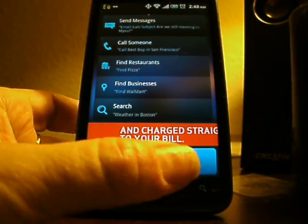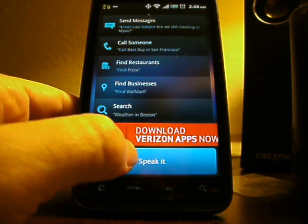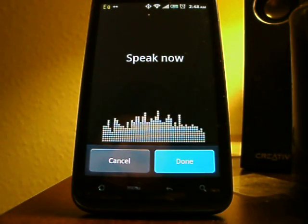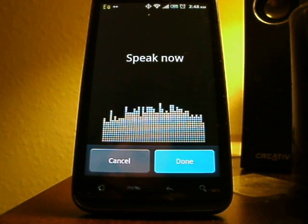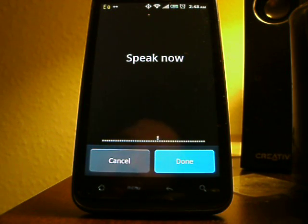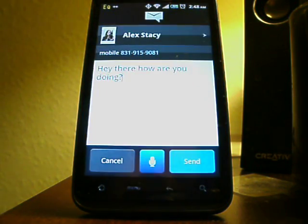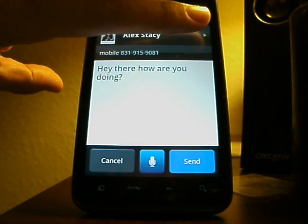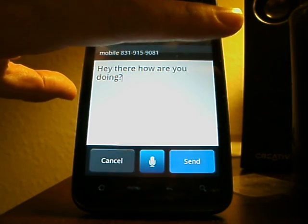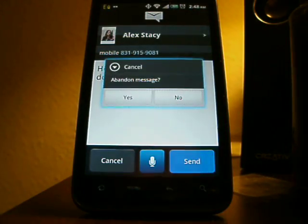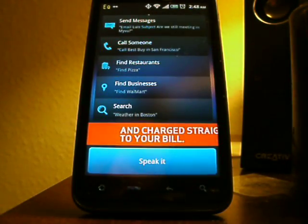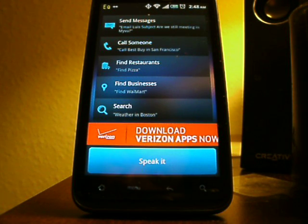So let's try some other things. Let's give it something basic again. Text Alex. Hey there. How are you doing? And as you can see, it came up and went ahead and got up a text message to my friend Alex. I'm not going to have it call somebody this late, so we'll skip that one.